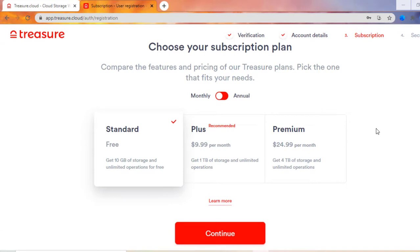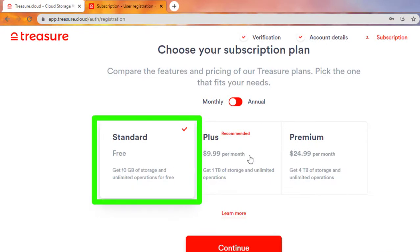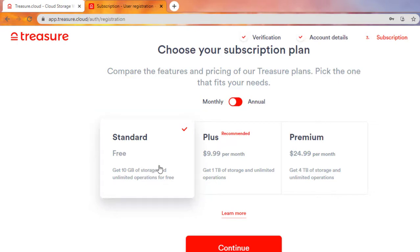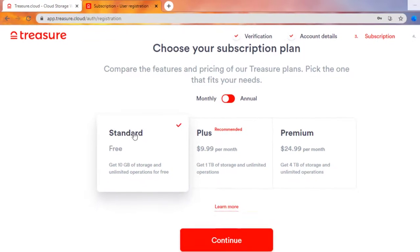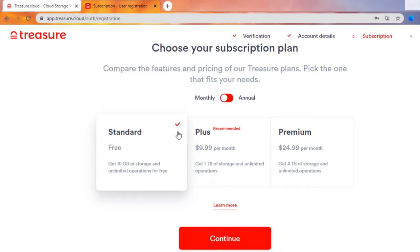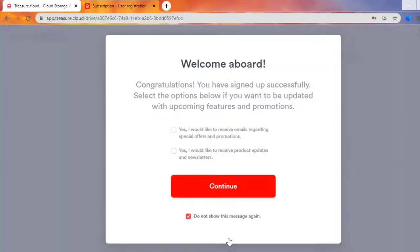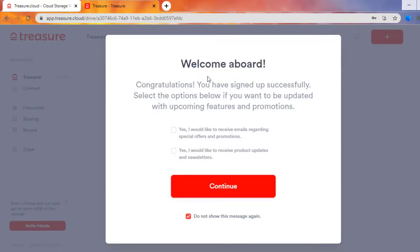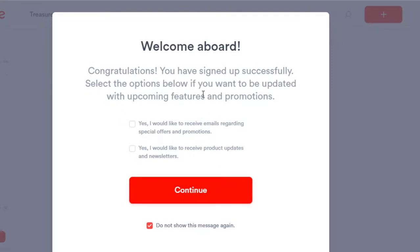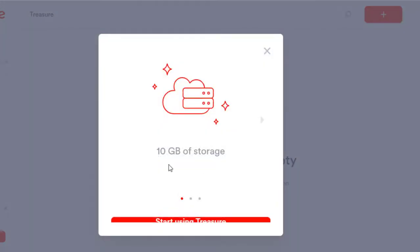After entering your email, verification code, name, and password, it takes you to where you choose your plan. With the free plan you get 10 gigs for free — you can see that right there. They do offer other premium plans, but I'm going to show you the free version. You pick that option, make sure you have the check mark, then click Continue. It gives you a welcome message — congratulations, you've successfully signed up. If you want to receive emails about special promotions that's up to you, then just click Continue.